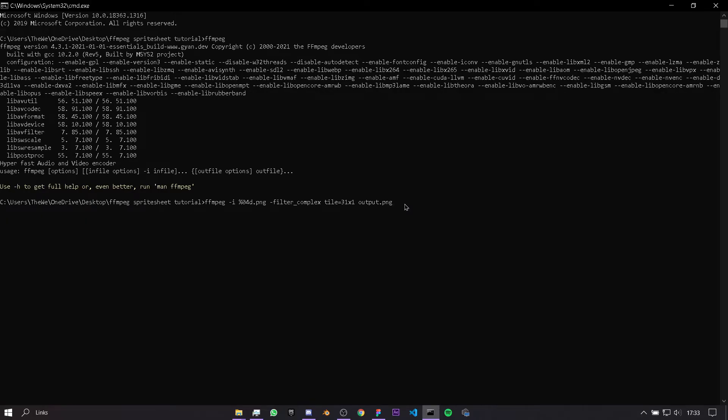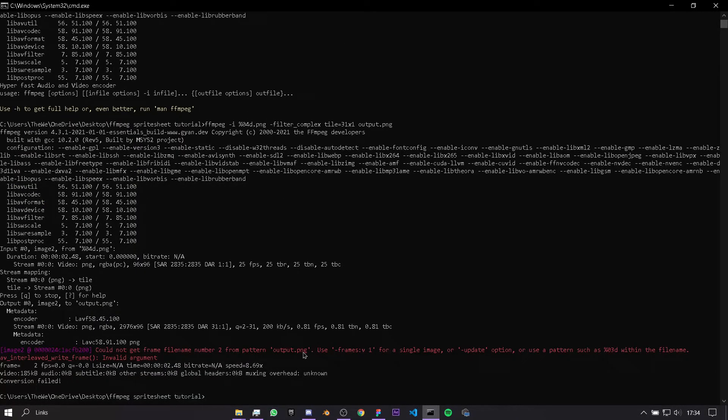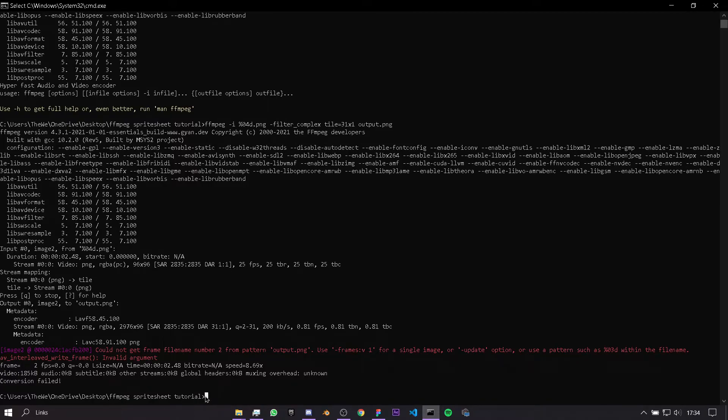It says that I got an error message here, and that is because I didn't change this bit here, which is tile equals 31 times 1. We're going to have to find a factor of 62.